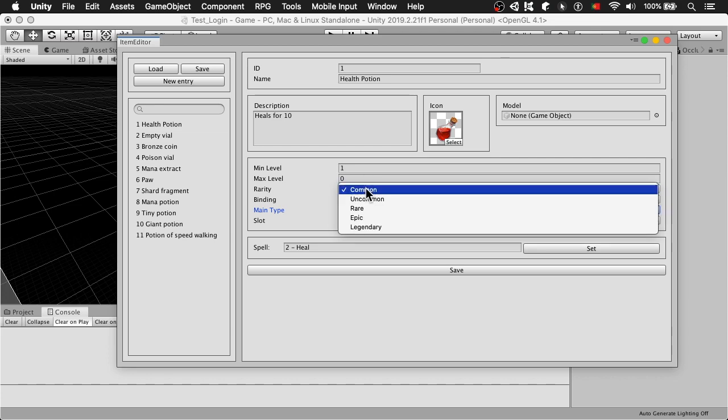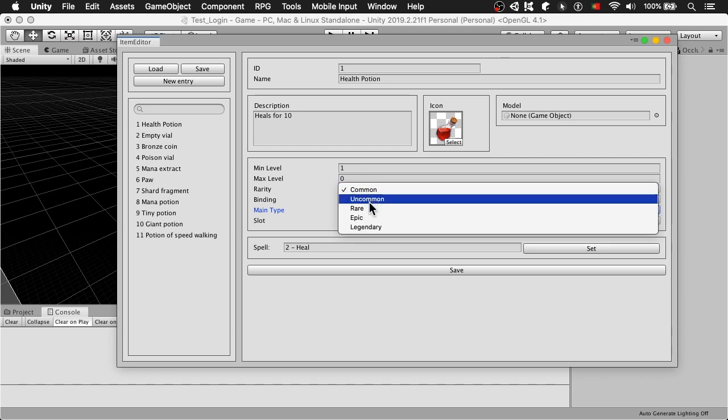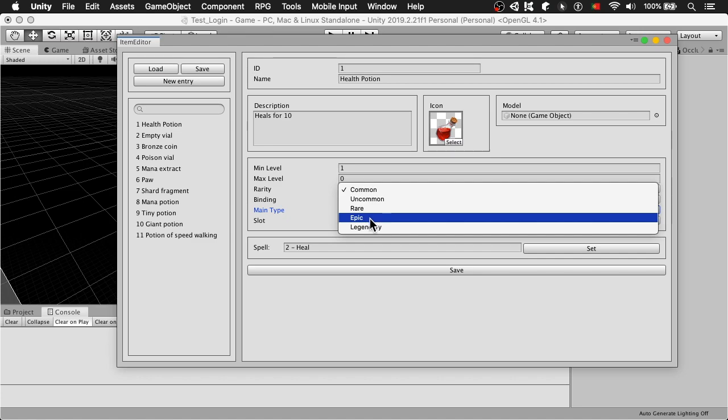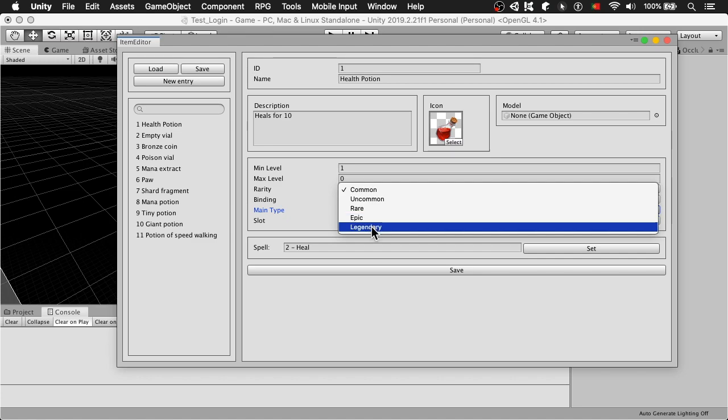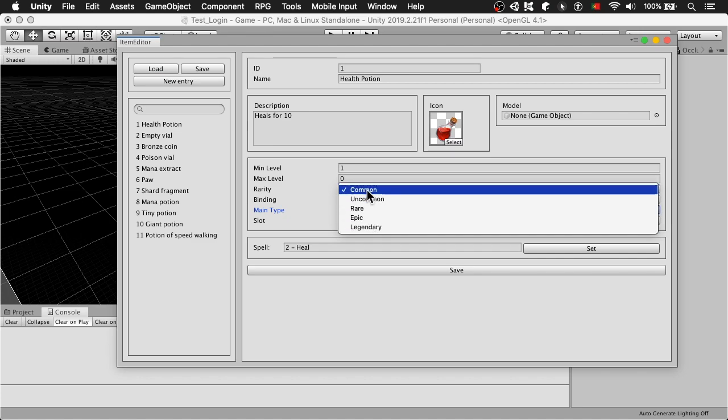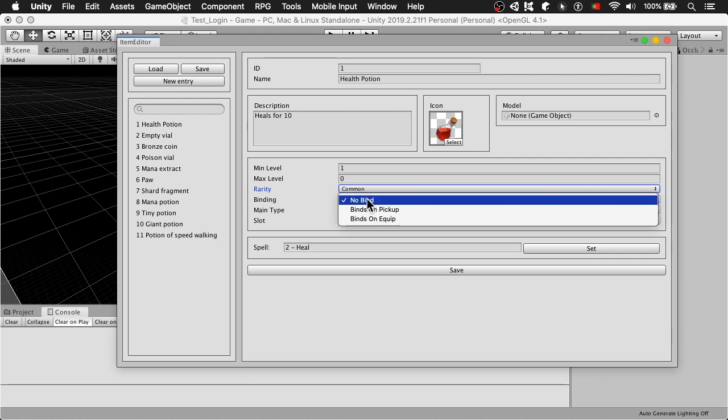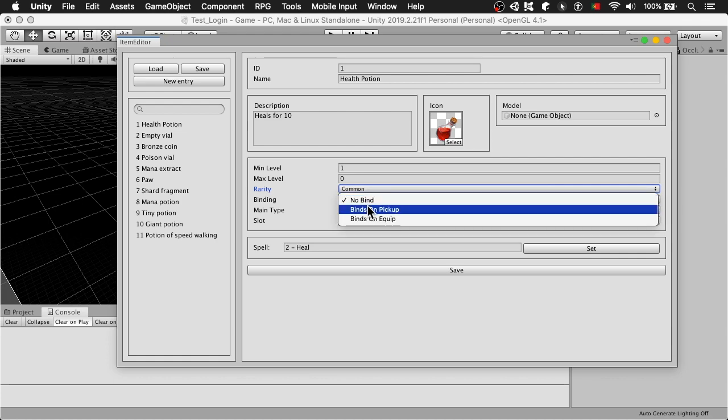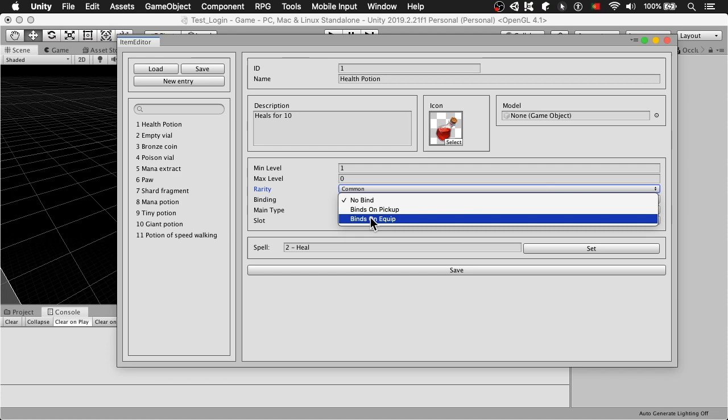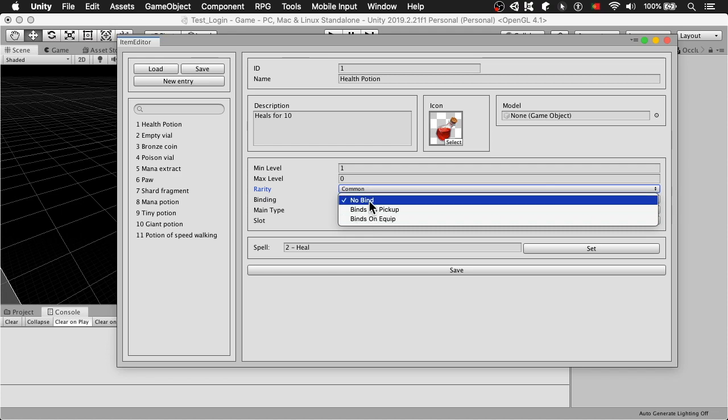For rarity, you can see common, uncommon, rare, epic and legendary. These are just a few basic rarity levels. Same way the binding has a few basic settings, no bind, bind on pickup and bind on equip.